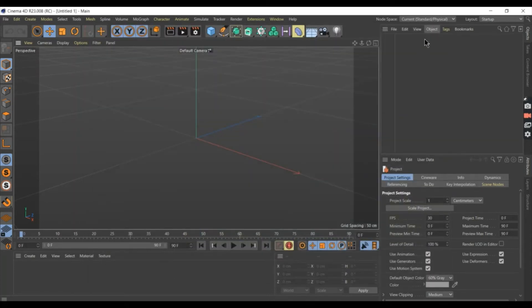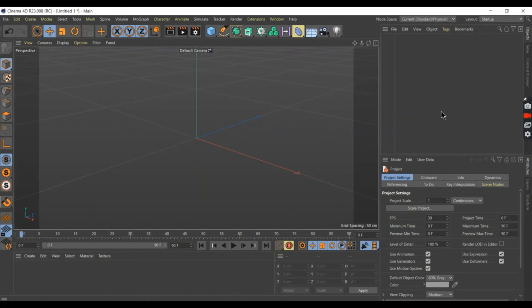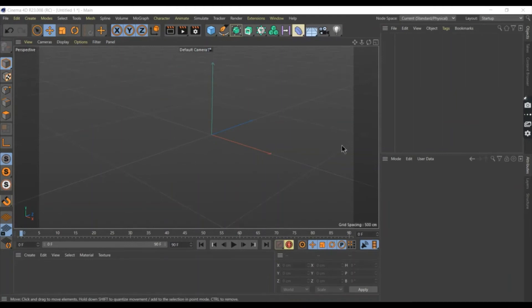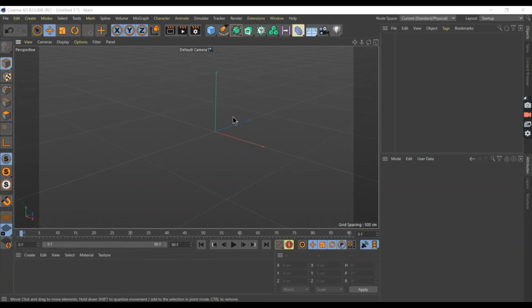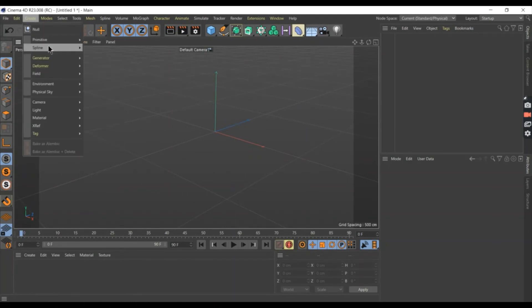This is my R23 version of Cinema 4D. Now, I am going to create a text to try the font we added. Press create and go to spline, then press text.